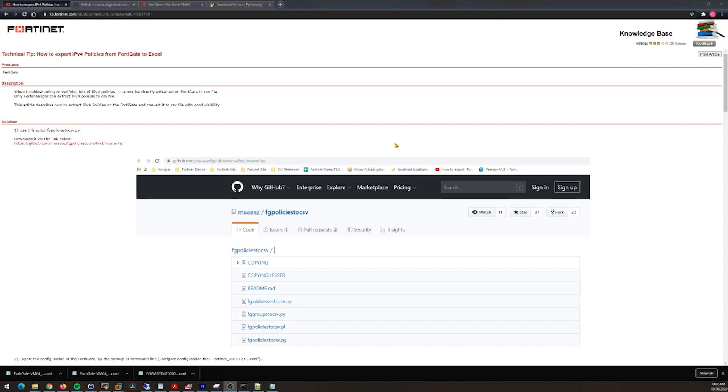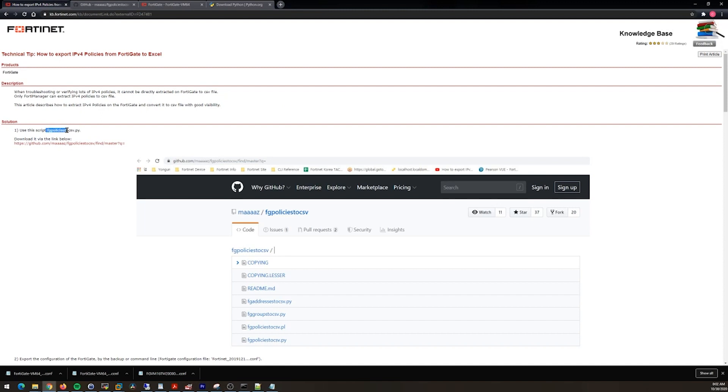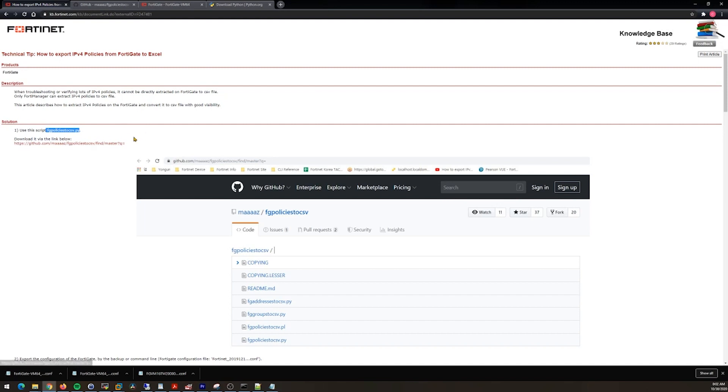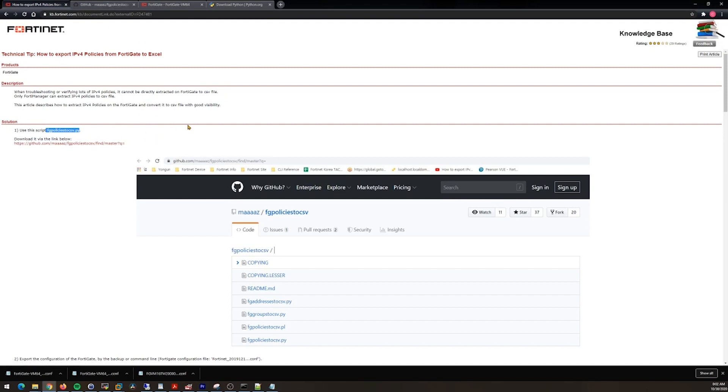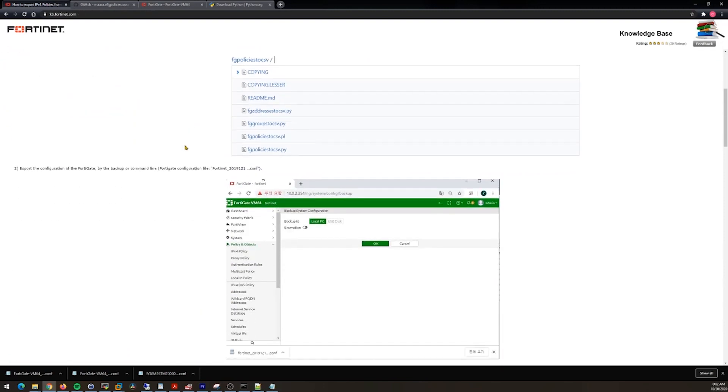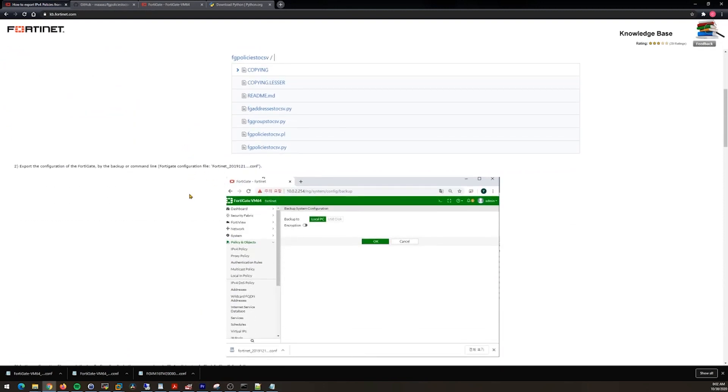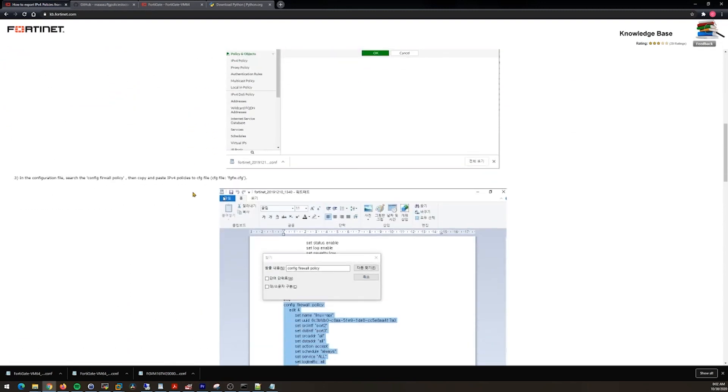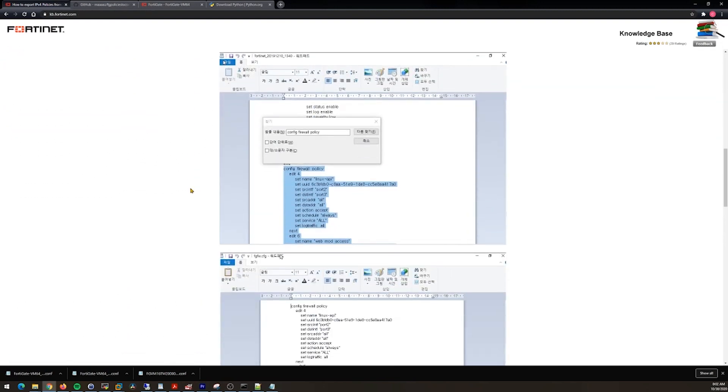What I ended up having to do is I found this technical tip here which references a Python script. It gives you the GitHub, and I'll put all the links in the description for this video. You can go there and take a look around.